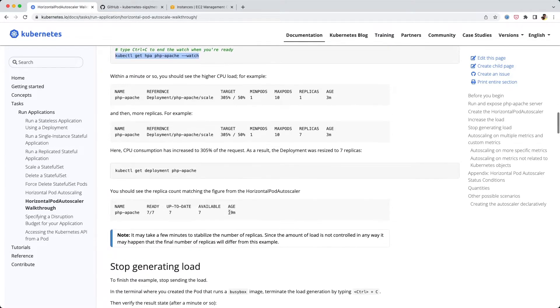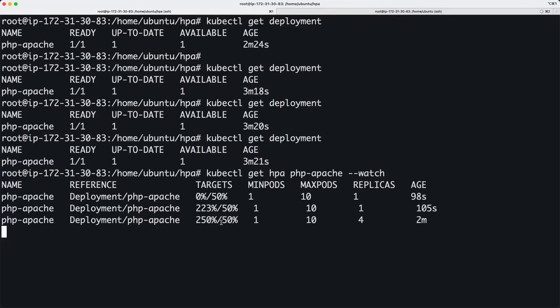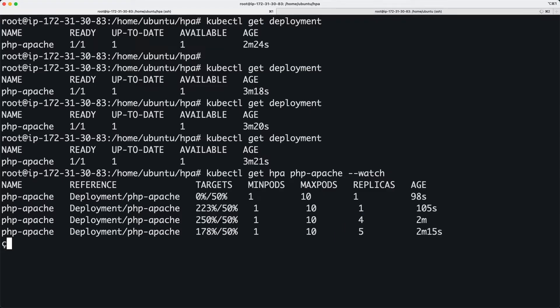You can see that the CPU usage just went up like crazy - 223% - that's huge. It's going to keep going up. We're going to cancel that command. See, it just keeps going up. Already the autoscaler has kicked in and increased the number of replicas to four. I'm going to cancel this command.